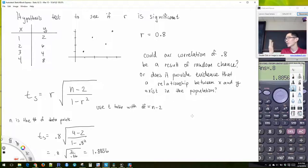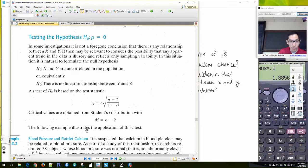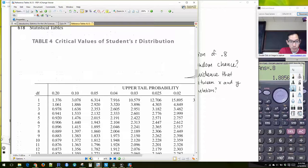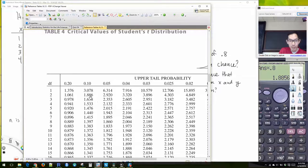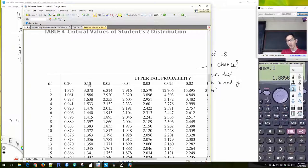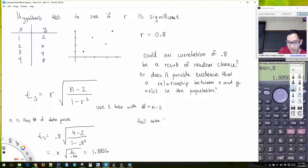You would look this up using the t-table with degrees of freedom equal to n minus 2. The reason we're subtracting off 2 is: if you only have 2 points, they're always going to form a straight line. So it's only when you add a third point that you can test to see if the correlation is actually significant. So we're going to look up 1.8856 with 2 degrees of freedom.